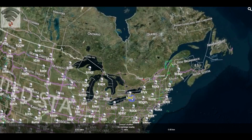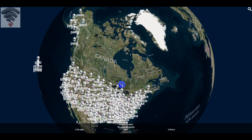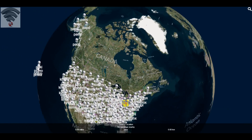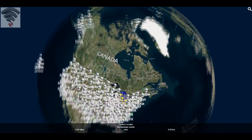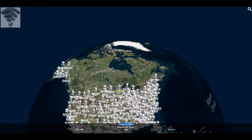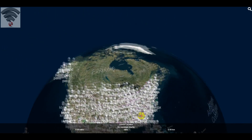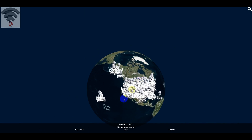Let me just back out here. There is your globe. Now if you hold down the shift button while you click the left mouse button and move it around, then you get to move the earth, which is kind of amusing.